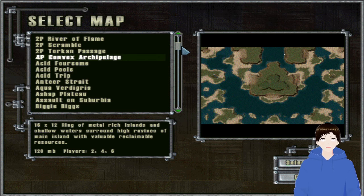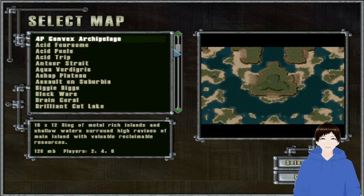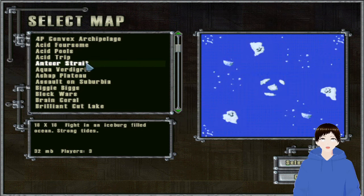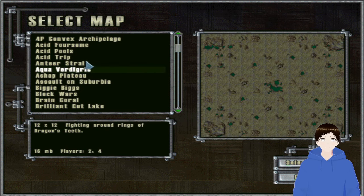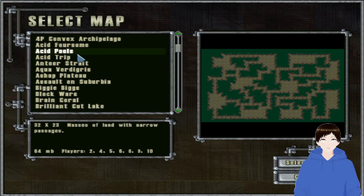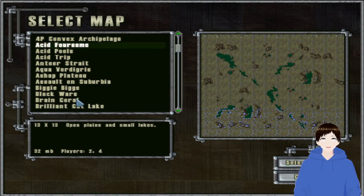Torkhan Passage, Convex Archipelago, Antio Strait, Acid Trip, Acid Horsum.